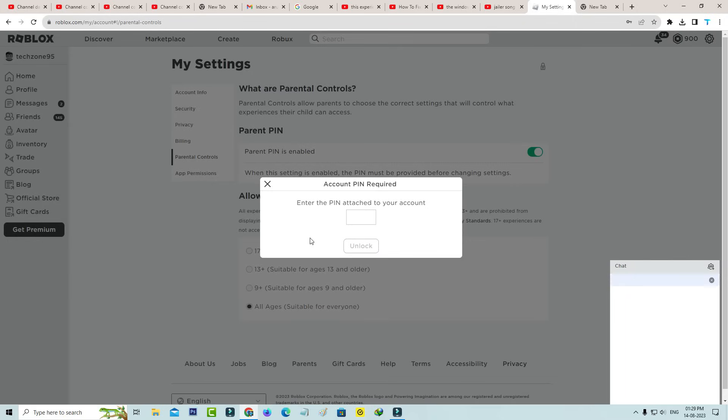And put your 4-digit PIN and click to unlock.